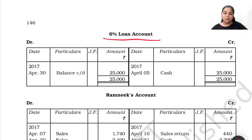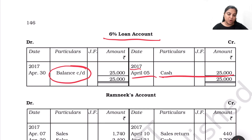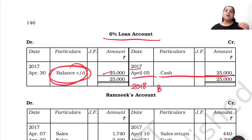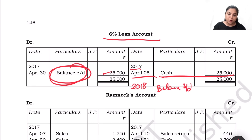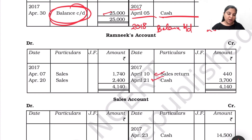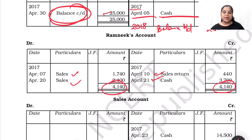This is our 6% loan account, which is on the credit side — the data given shows the balance carried down is 25,000. In the next financial year, say 2018, we have to bring down the balance since our account continues. We will see the next ledger — here we have two transactions: sales return and cash. Here both sides are equalized so we have no balance to carry.